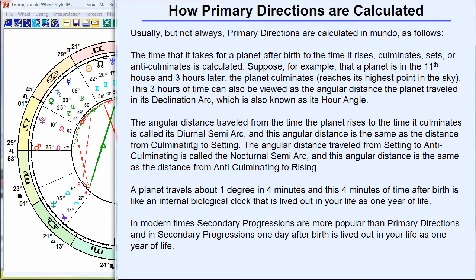Some terminology you may hear: diurnal semi-arcs, declination arcs, nocturnal semi-arcs. These are used to calculate how long it takes for a planet from the time it rises to culminates, etc. I describe that in other videos on the astronomy behind astrology. In modern times, you know about secondary progressions, which are more often used and much more popular than primary directions. But in ancient times, throughout the Middle Ages and into the Renaissance, primary directions were used.